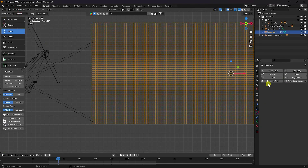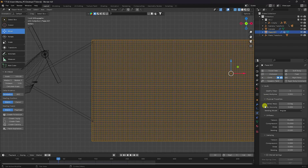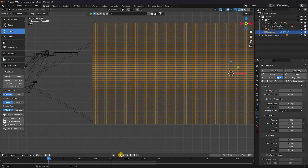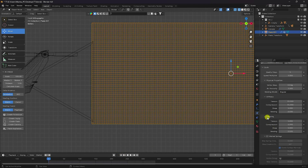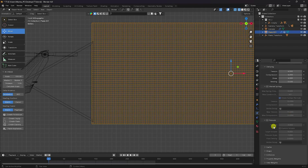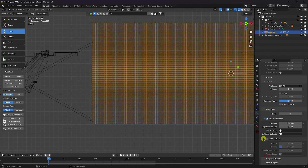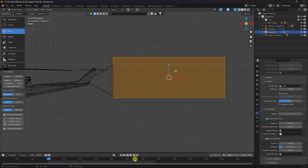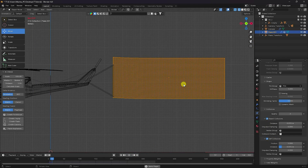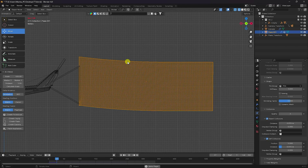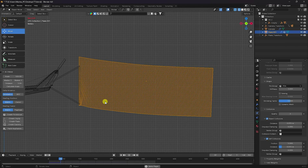Apply cloth simulation — select the plane, click Cloth Simulation. Go to the first frame. Change damping — I like 4, 4, and 4. Go to Shape and set the pin group. Go to Collision, enable Self Collision, and play. See that's my simple banner cloth effect.